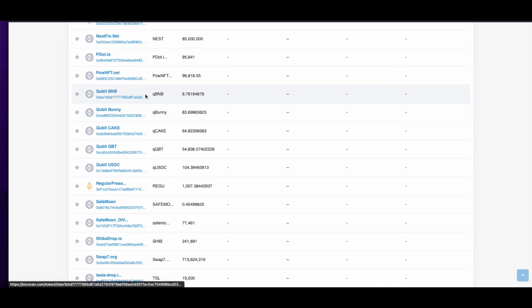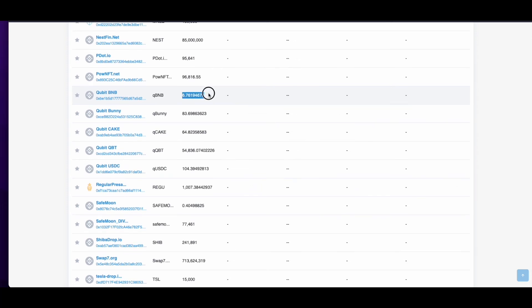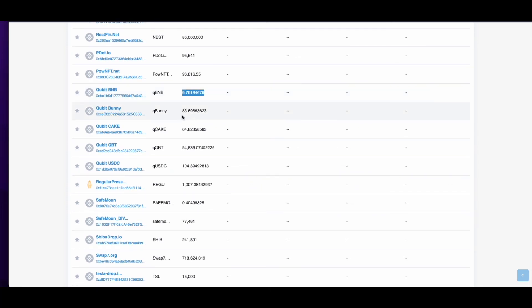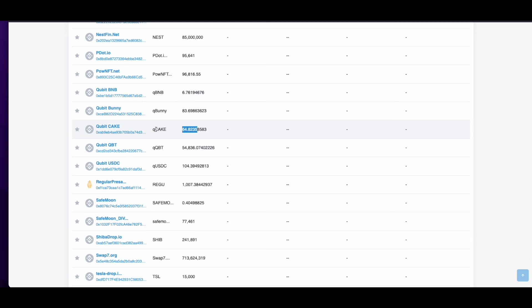Yeah, Cubit BNB. It's in my wallet. It's showing 6.7 there. It shows I've got 83 bunny. It shows I've got 64 cake. Oh, that's gone.